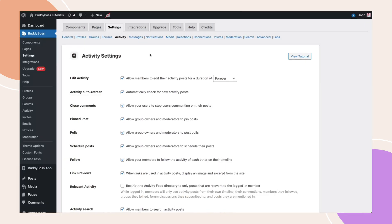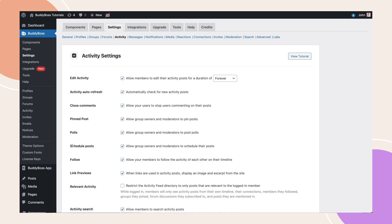To enable the Following and Followers tabs, you'll first need to make sure the Follow feature is turned on. Navigate to BuddyBoss, Settings, Activity. Locate the Follow feature. If it's not already enabled, simply tick the checkbox to turn it on. Once you've enabled the Follow feature, don't forget to click Save Settings.